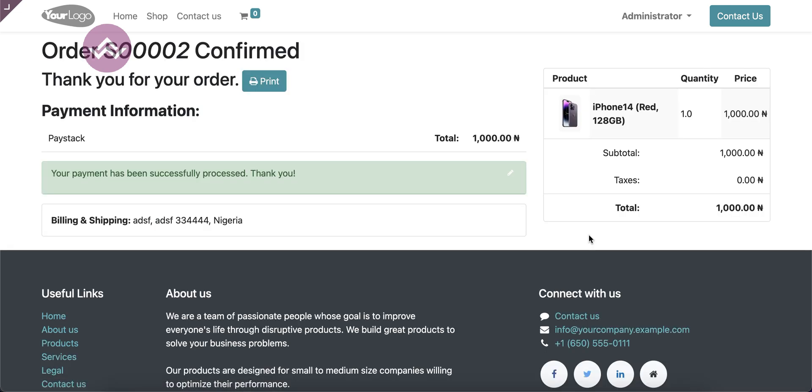Alright, so it's done. The payment is done and you can see here the order is also confirmed. This is how the Paystack payment acquirer is working in Odoo version 16.